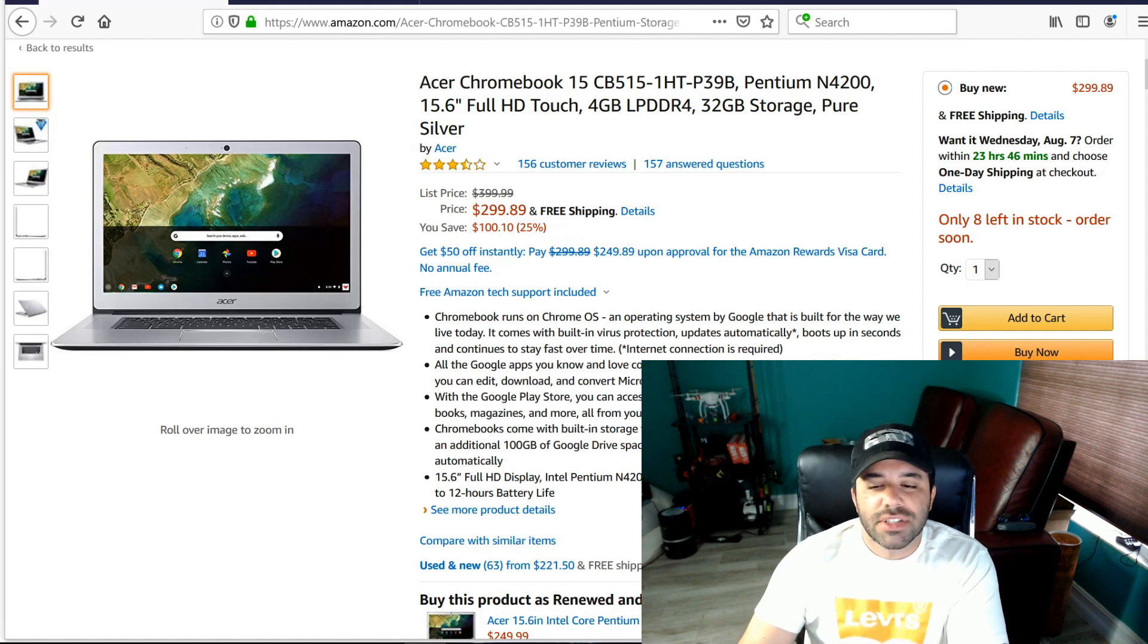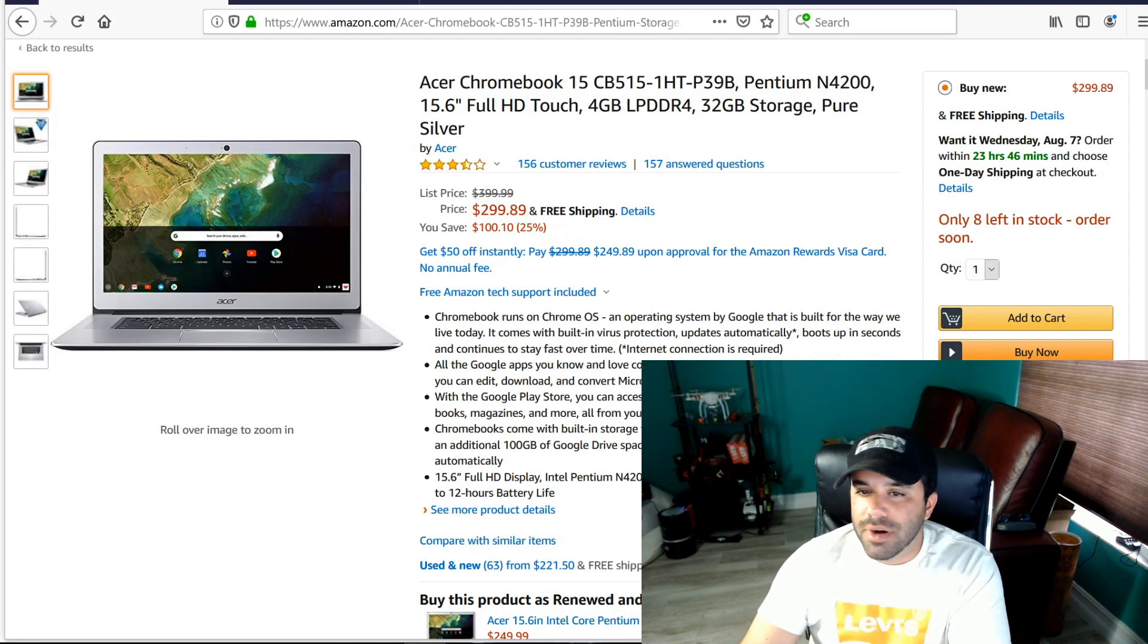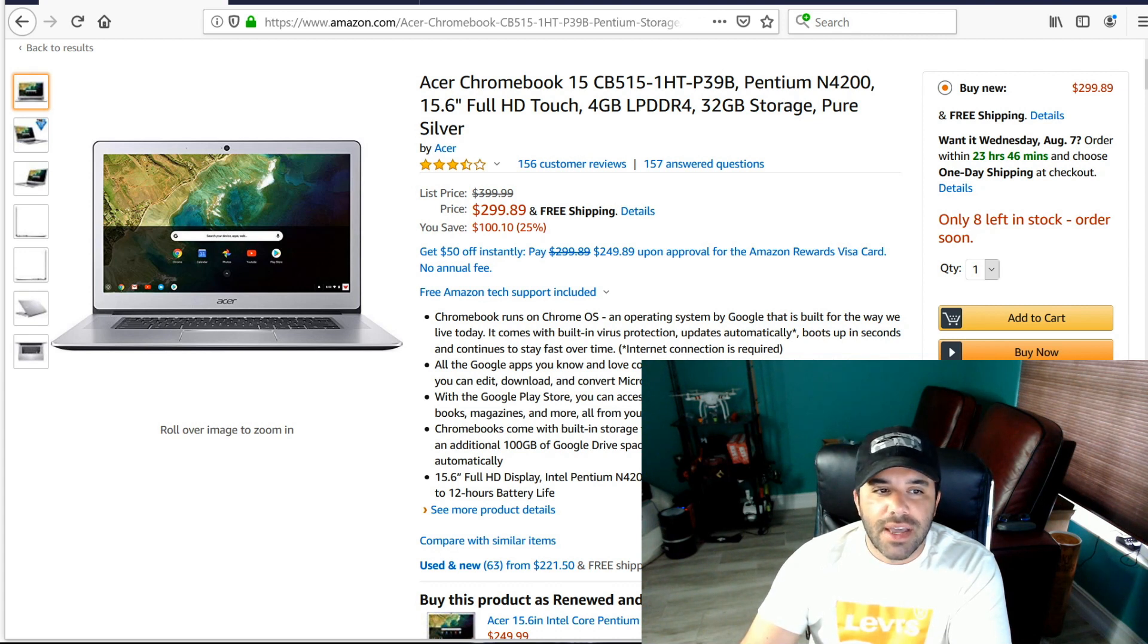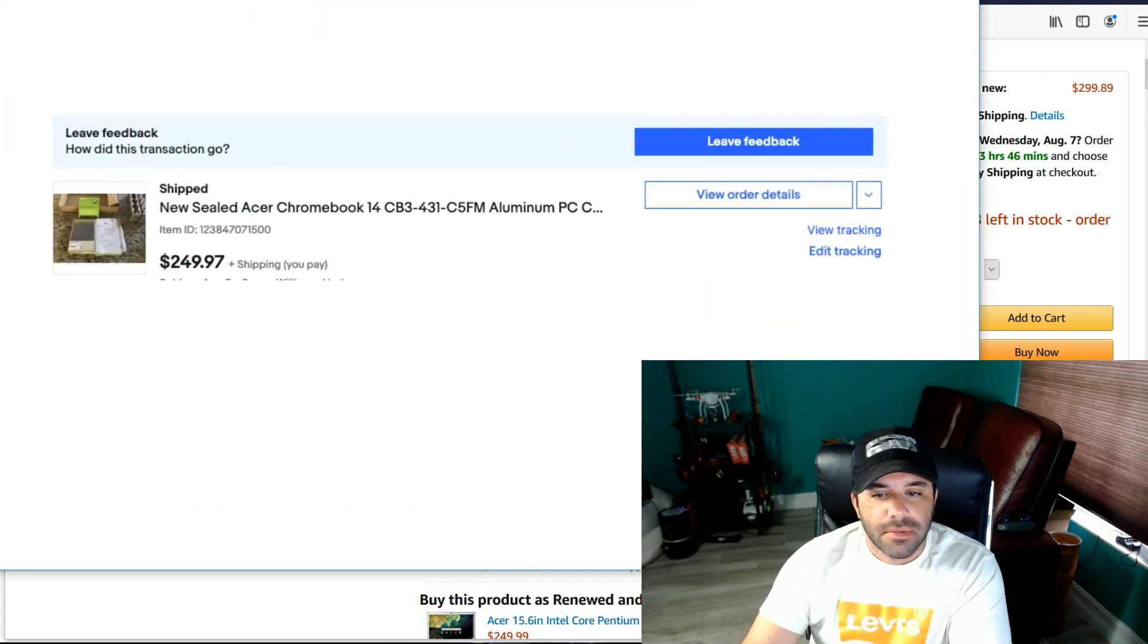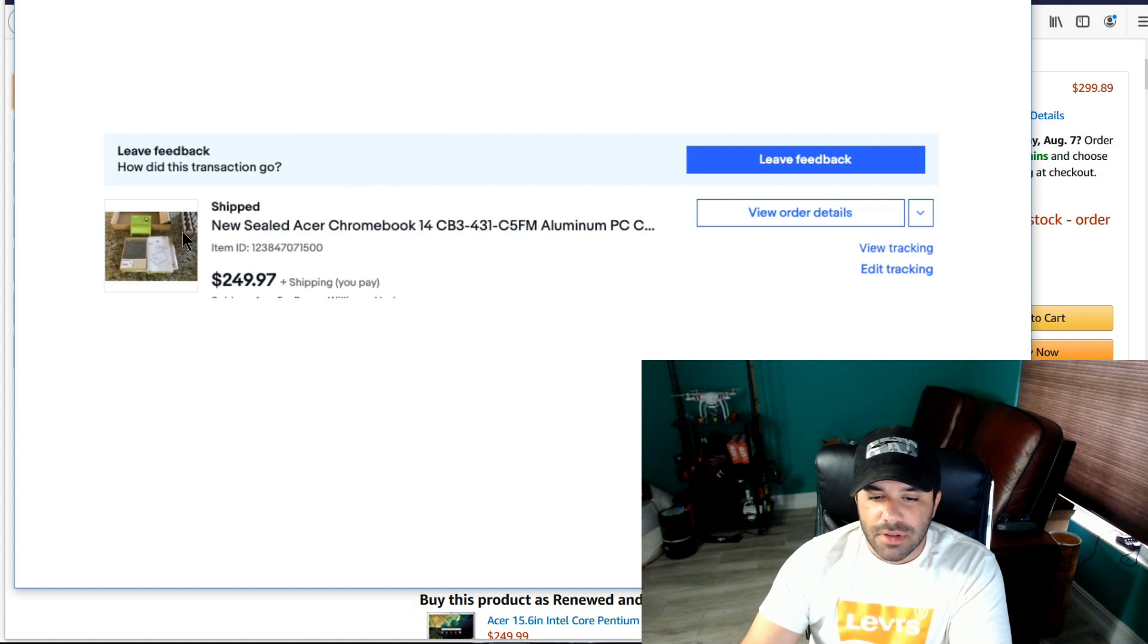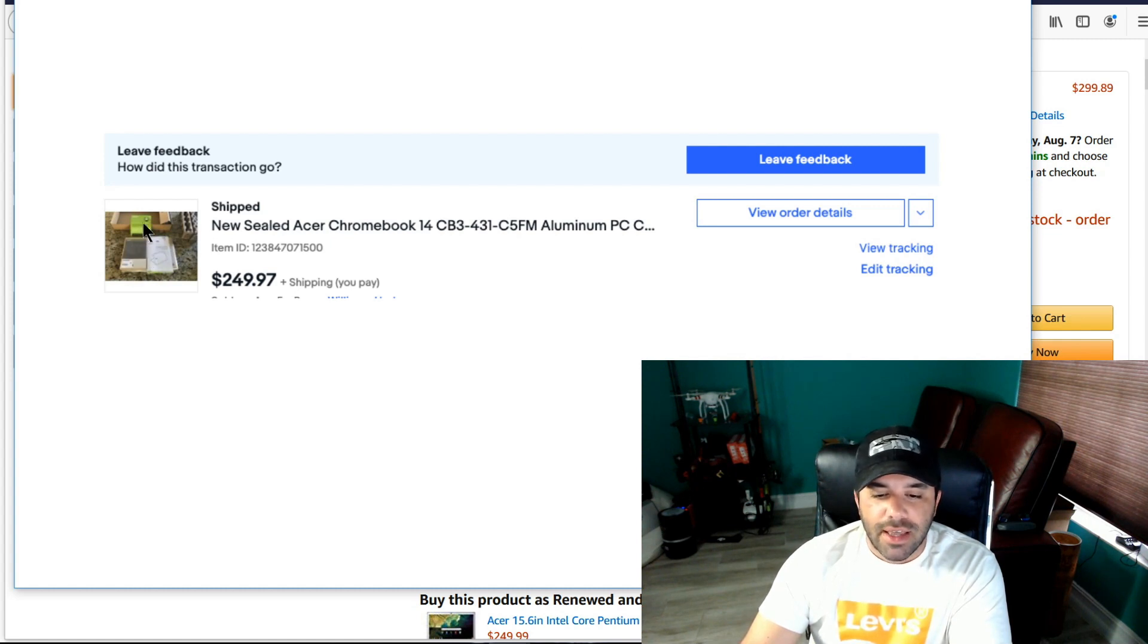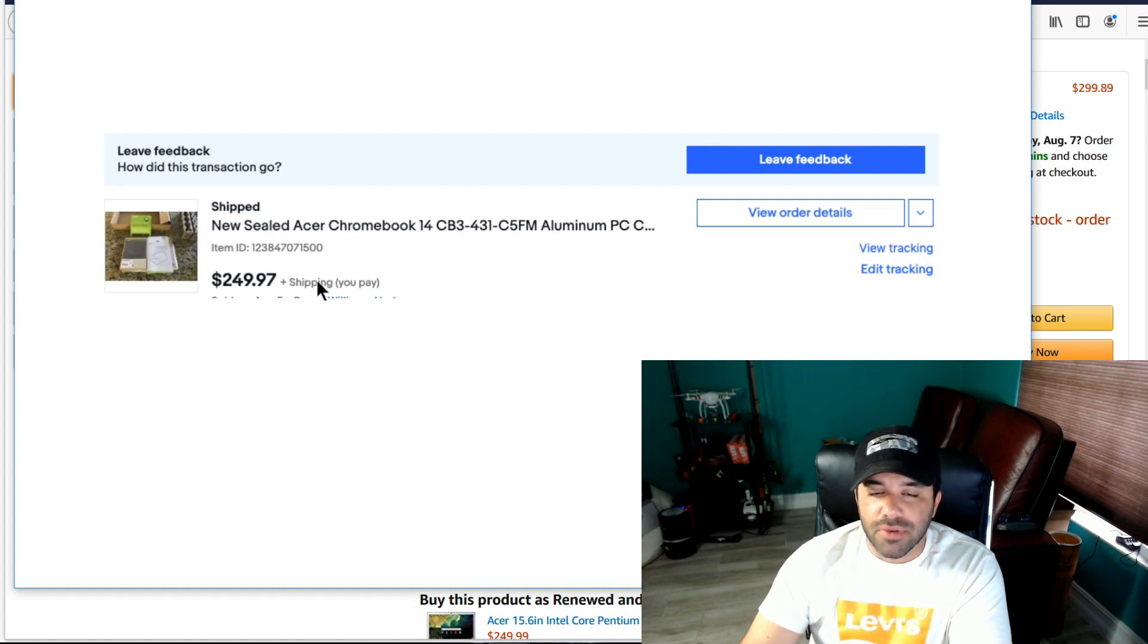Alright. So then as soon as it arrived, I took some pictures. I put it up on eBay and today it sold. I put it up on eBay for $249.97. There it is. There's the listing. I already shipped it. I actually did open up the box. I took detailed pictures of every single one of the items and repackaged it and I put free shipping.